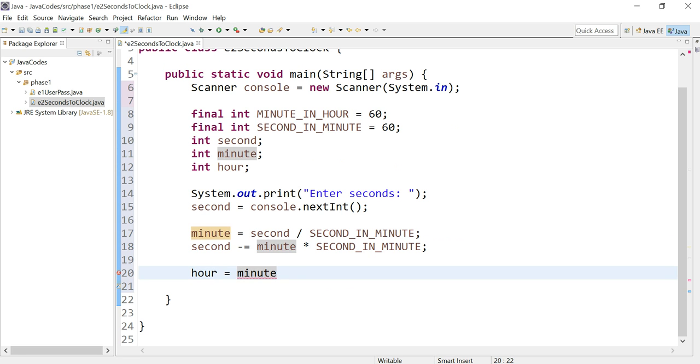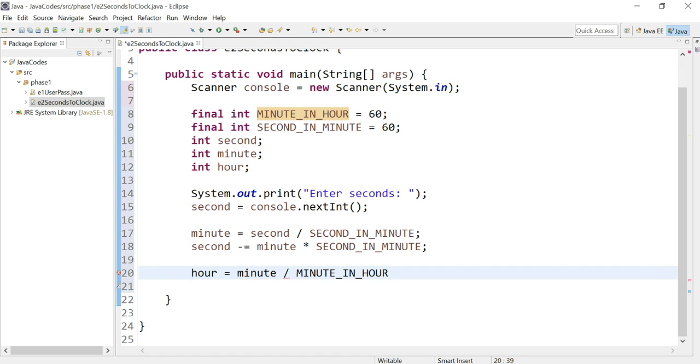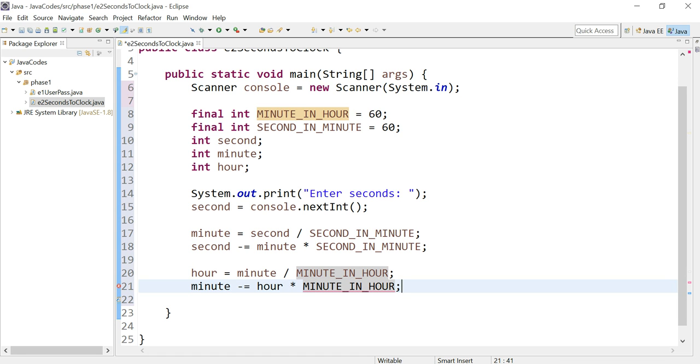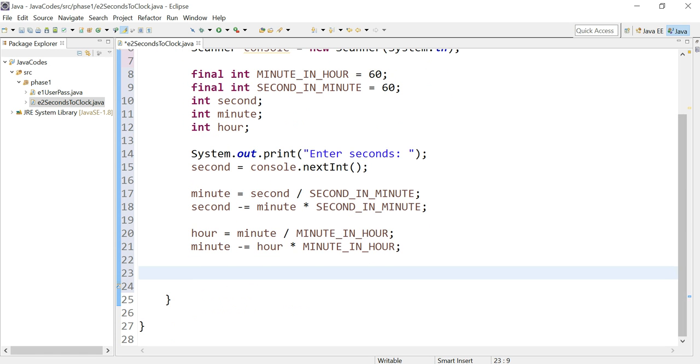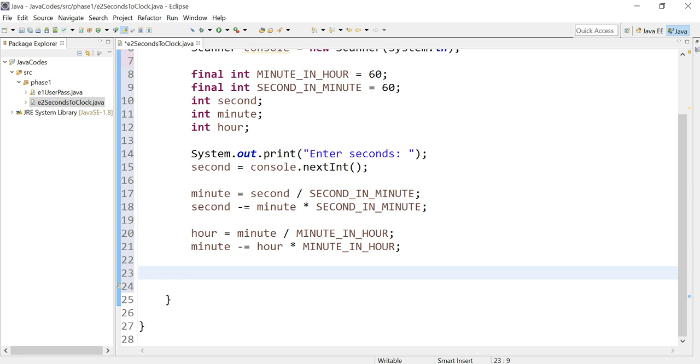So an hour equals minute and this time we divide that by MINUTE_IN_HOUR. And under that we write minute minus equals hour multiplied by MINUTE_IN_HOUR. You may still be a little confused. Just bear with me. This is one of the best formulas you can use to convert seconds into a clock.